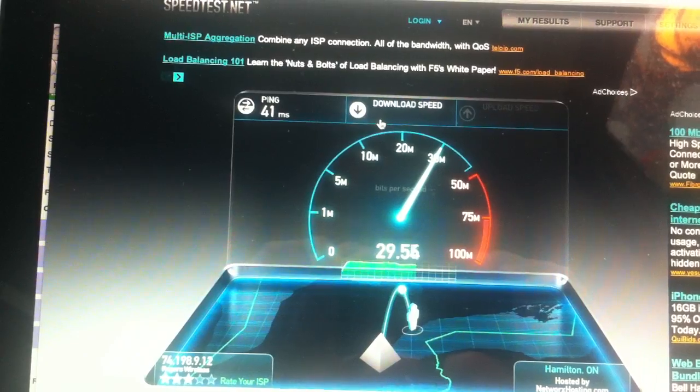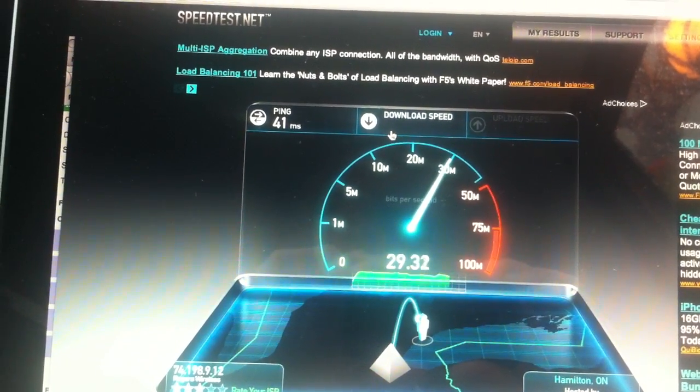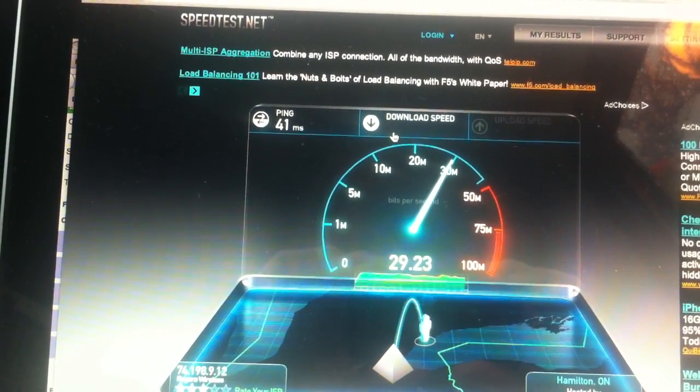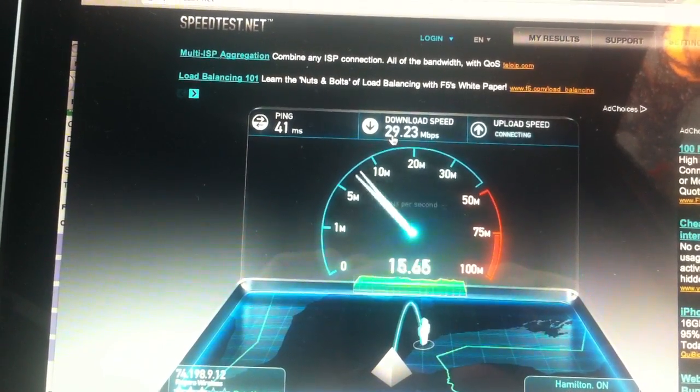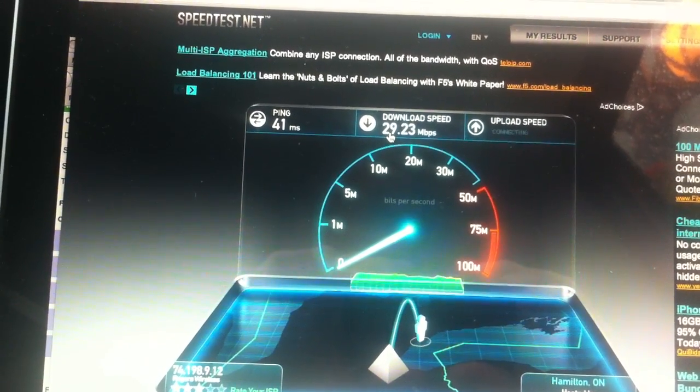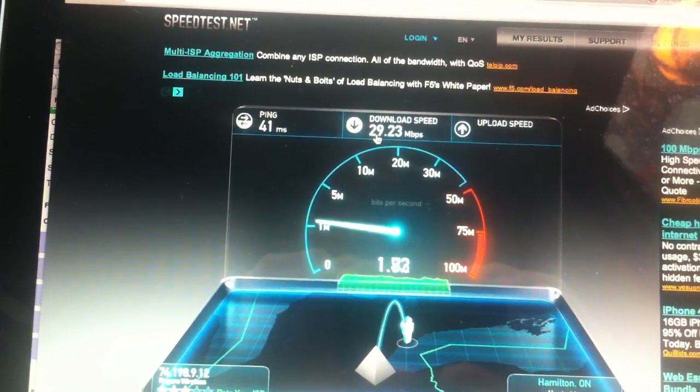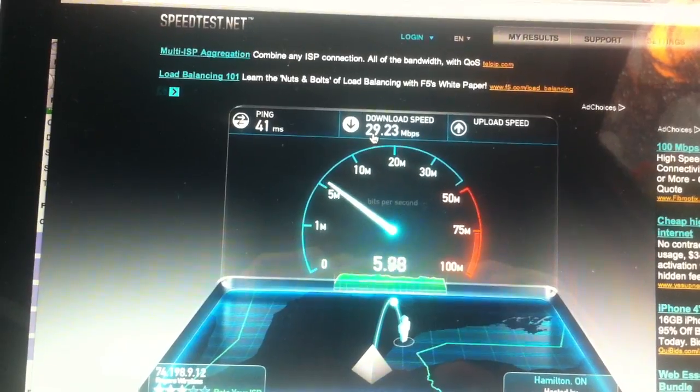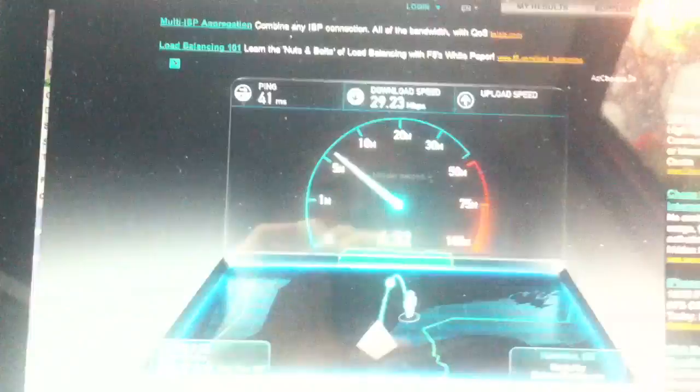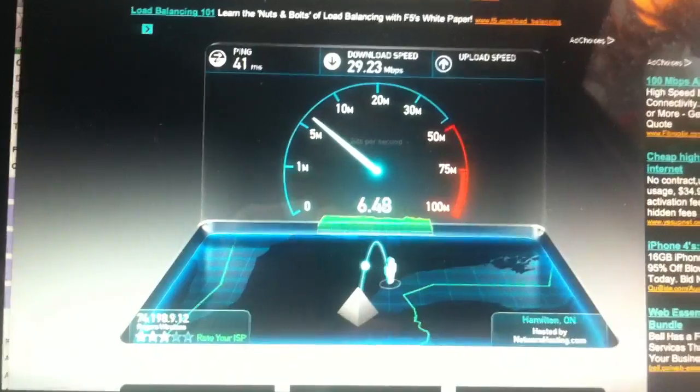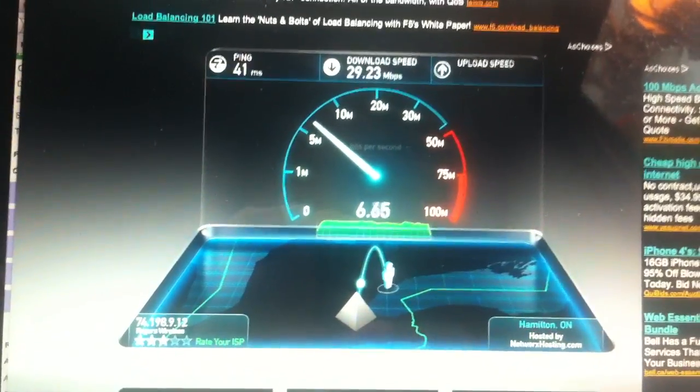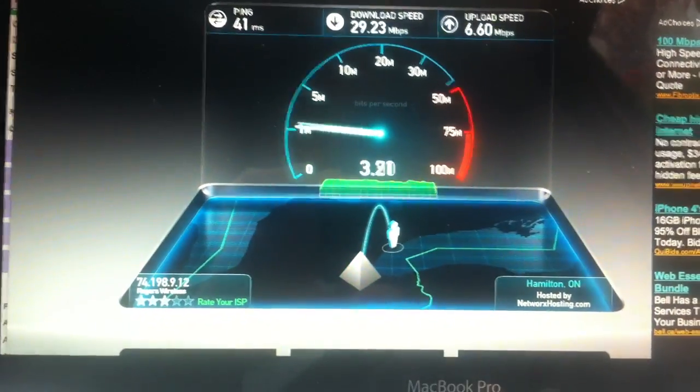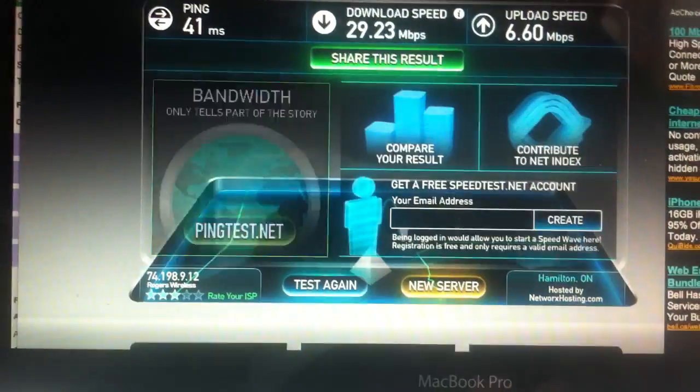And about 30 on the down and up. I'm guesstimating it's gonna be around 8 maybe, should it reach 8. And, 6 and a half on the up.